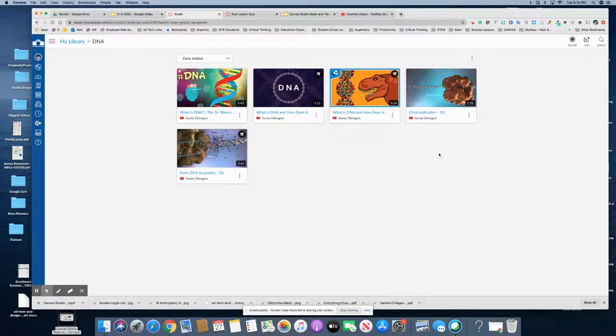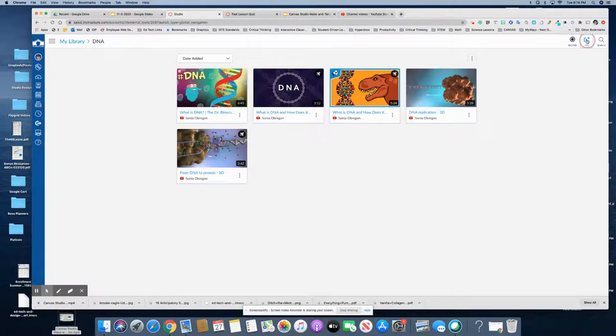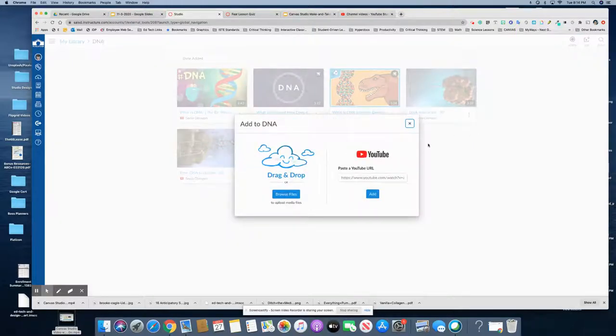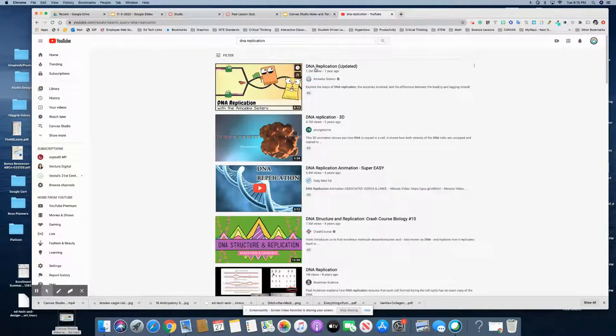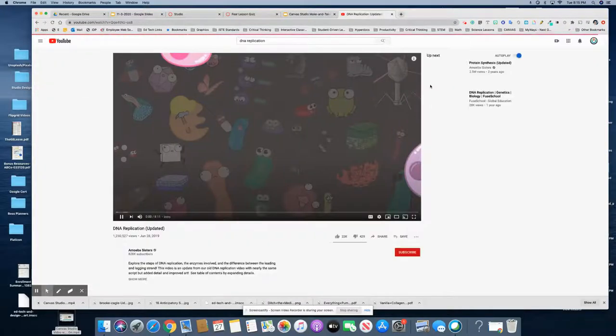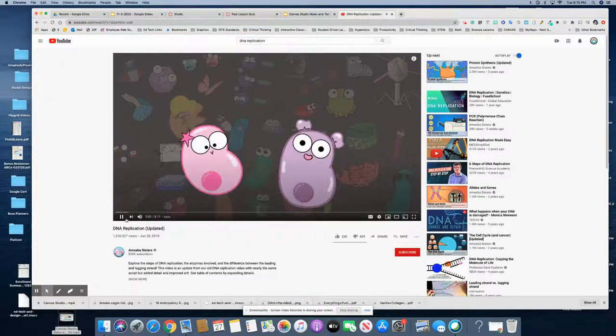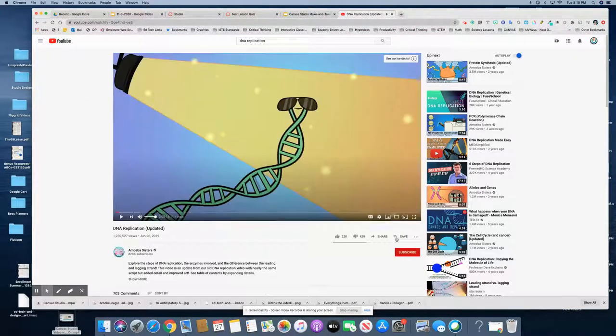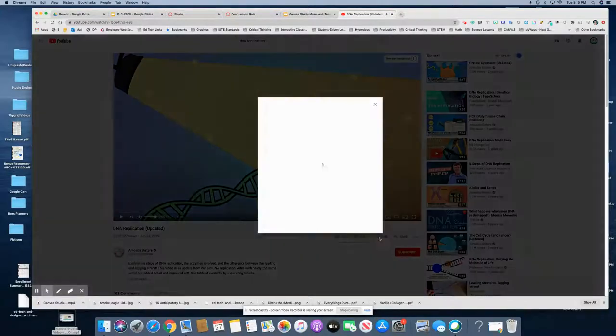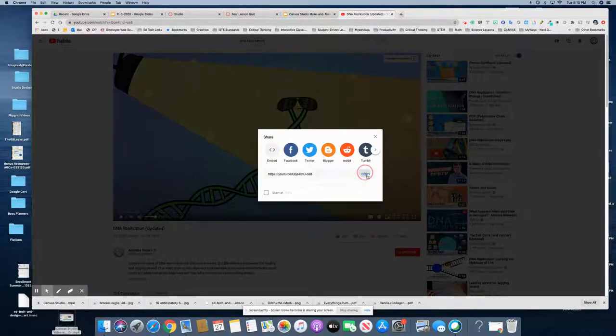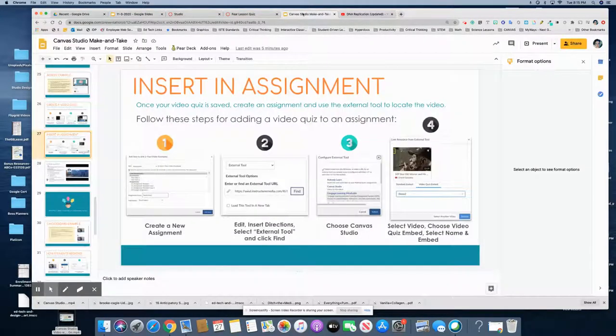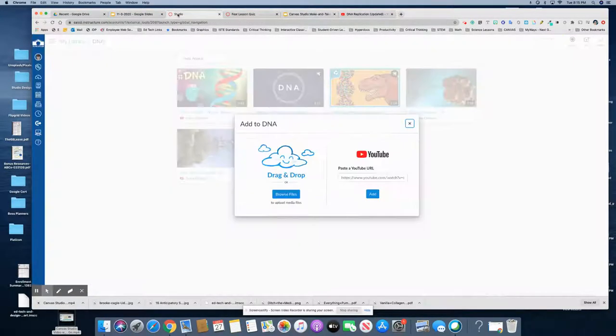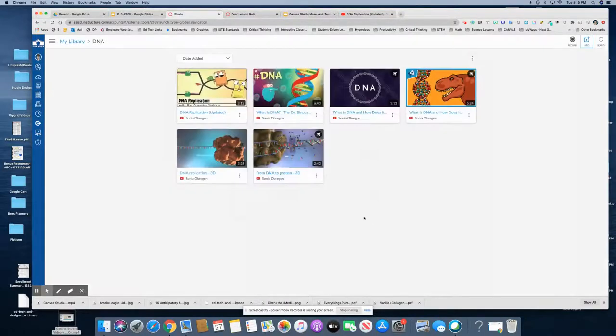If I wanted to start from scratch I would go find a YouTube video or I would create my own, but in this example I'm going to show you how to add a video from YouTube. So I have a video, I'll copy the link and then go back to Canvas Studio, place it in there and there's my video.